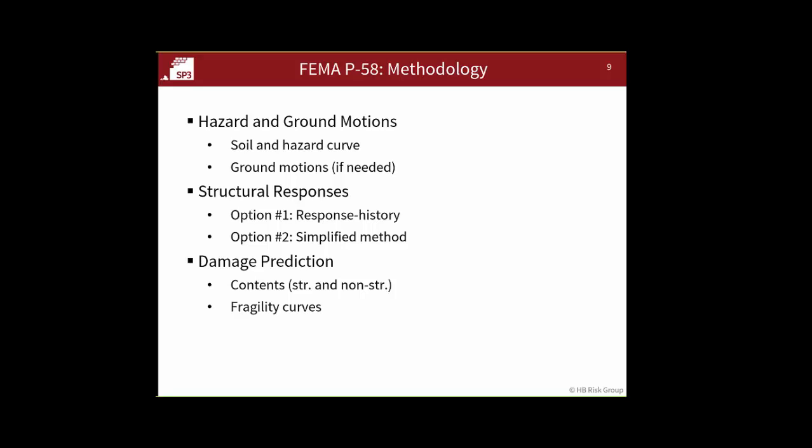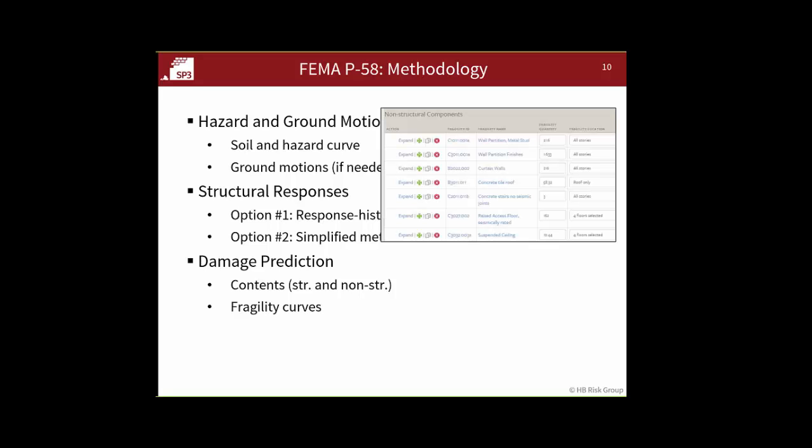You need both non-structural and structural content. The P58 process provides what's called normative quantities for non-structural components — estimates for a typical office building of how many feet of interior partition walls, square feet of ceilings, and so on. Those are embedded in the software, and there are methods to estimate numbers of structural components with some inputs from the user. Once we know what's in the building, we need fragility curves to describe the damage.